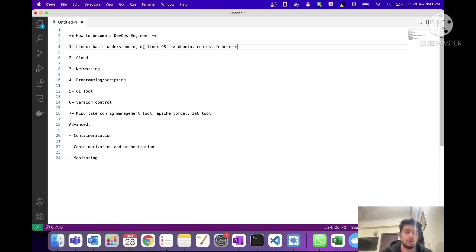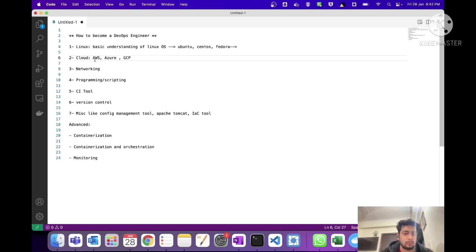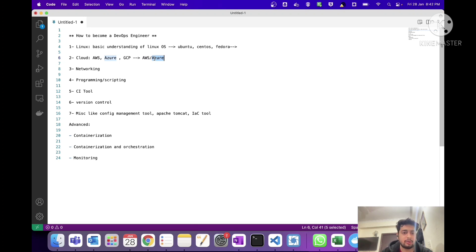Whenever you are applying for a DevOps job, every hiring manager will ask about this operating system, so definitely go through Linux before applying. Now let's move on to cloud, which is a very important part. The major cloud providers are AWS, Azure, and GCP. I would suggest going with AWS or Azure, as these two are taking the majority of the market.